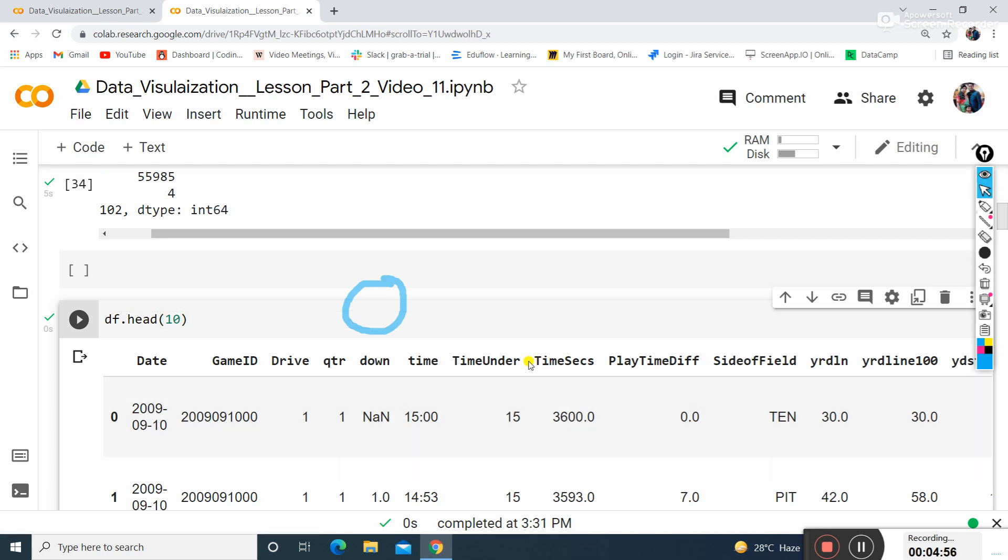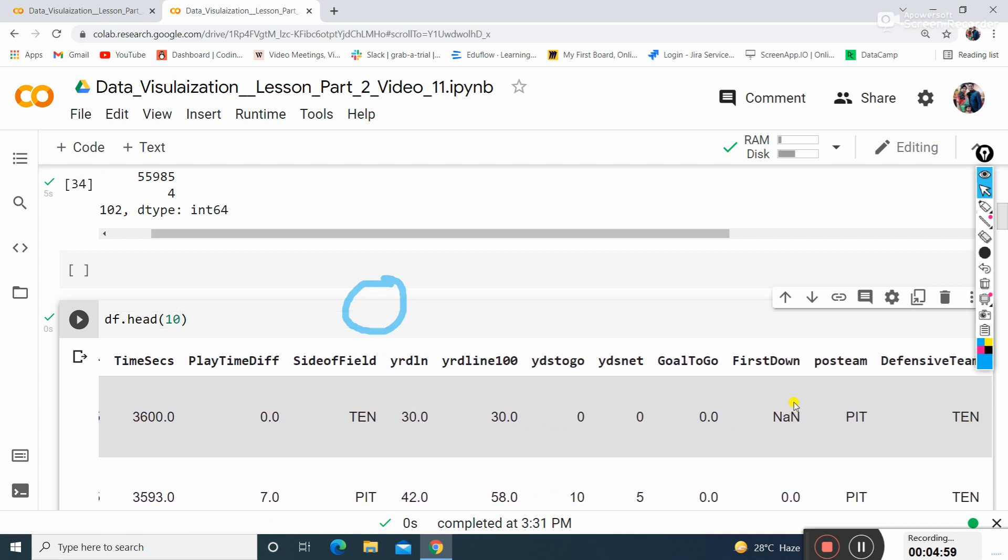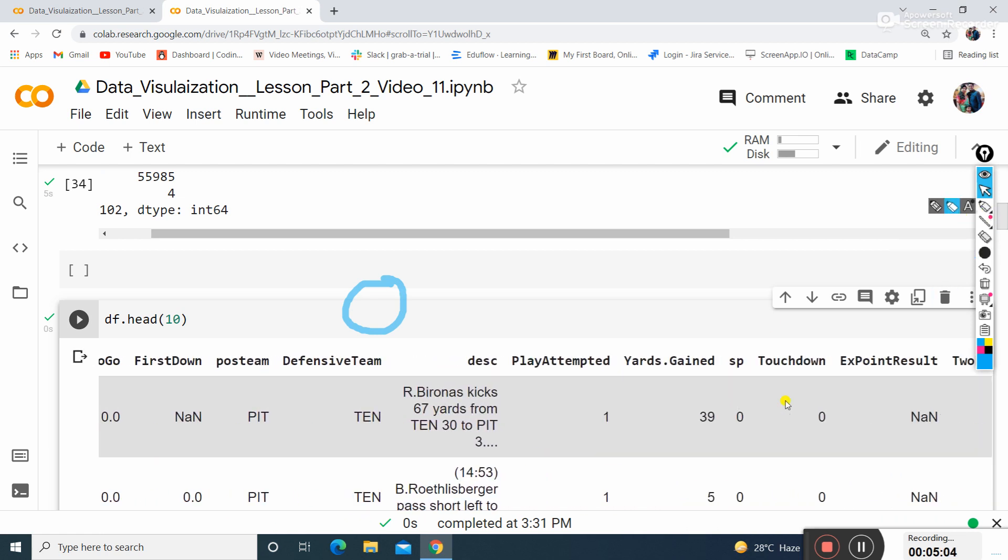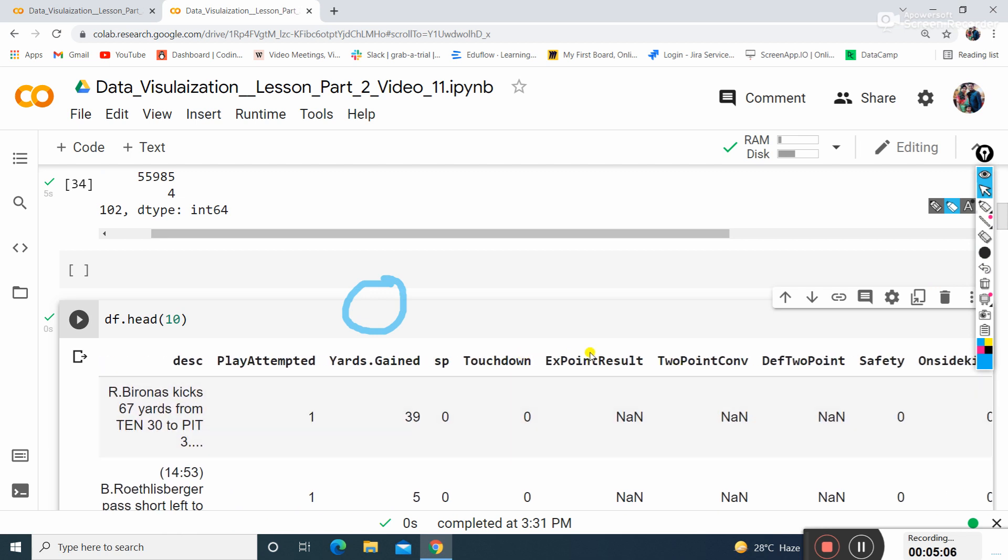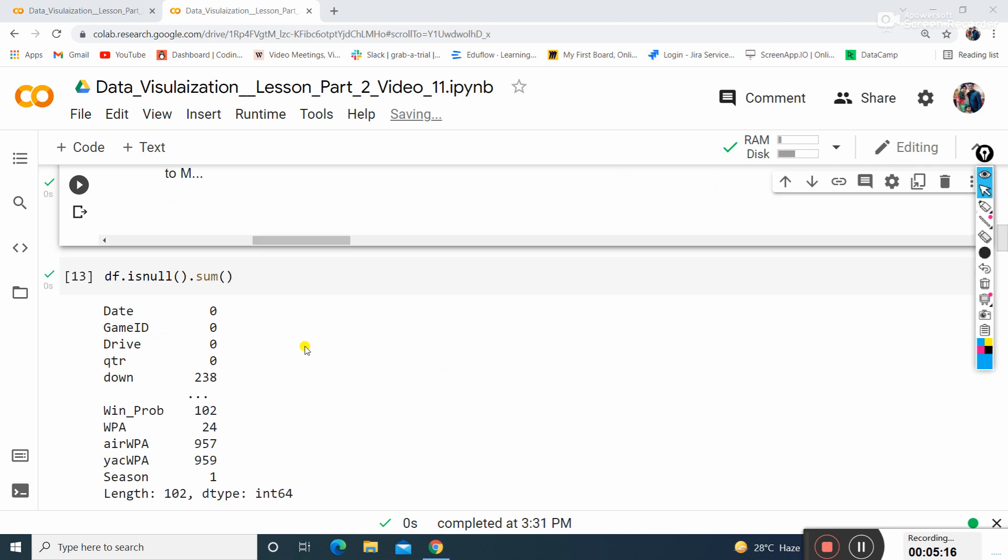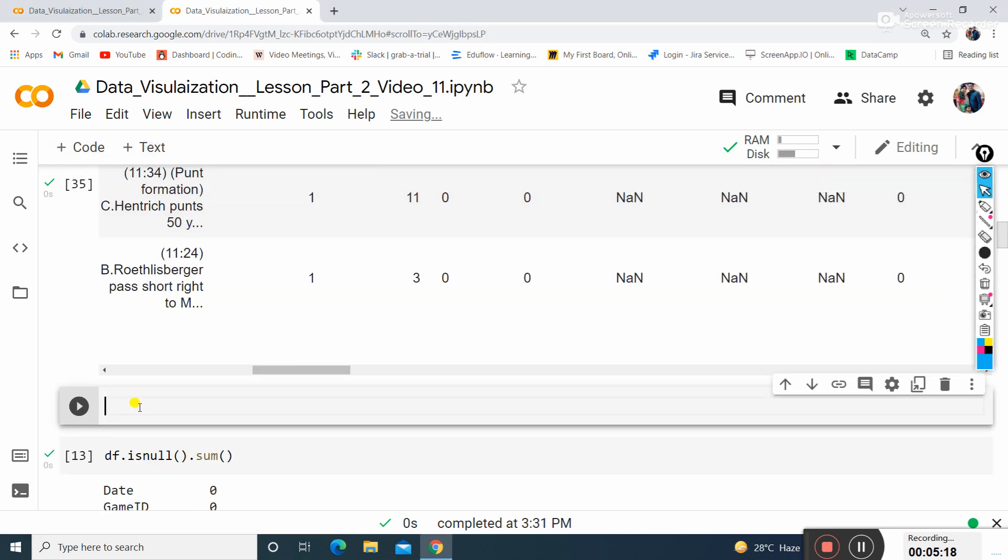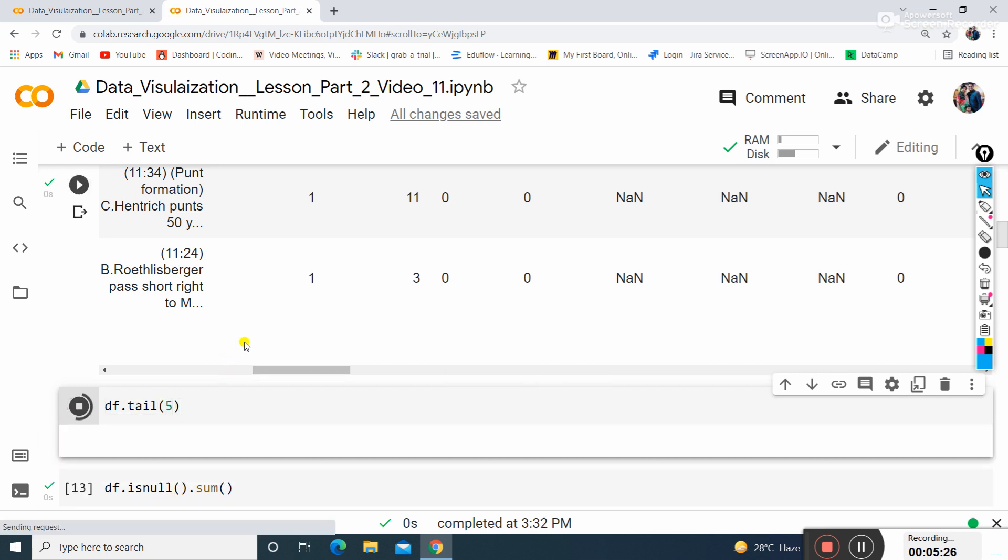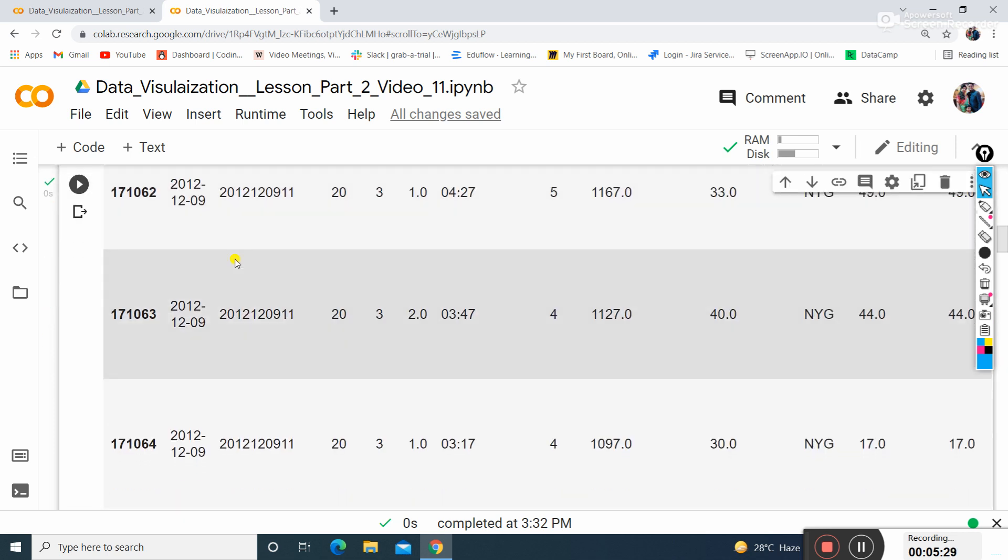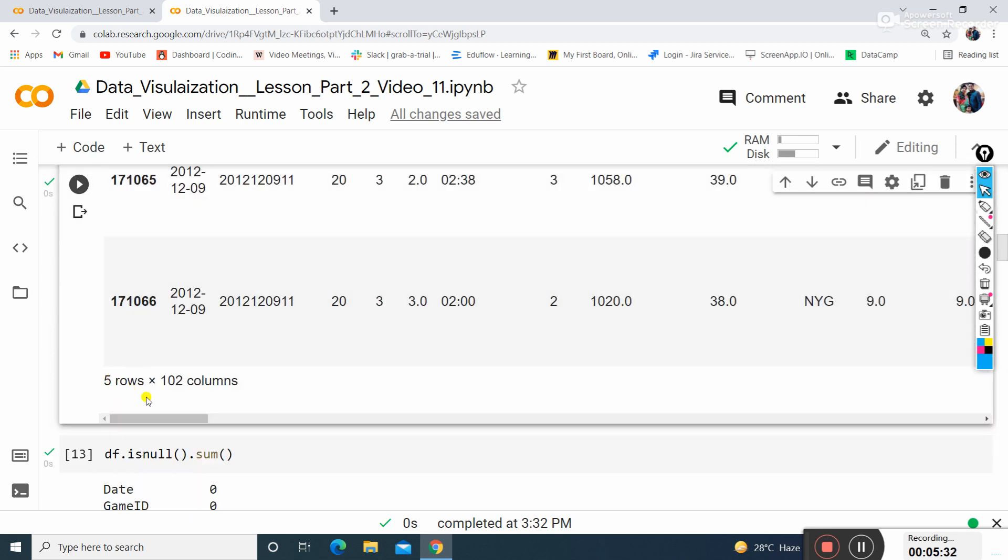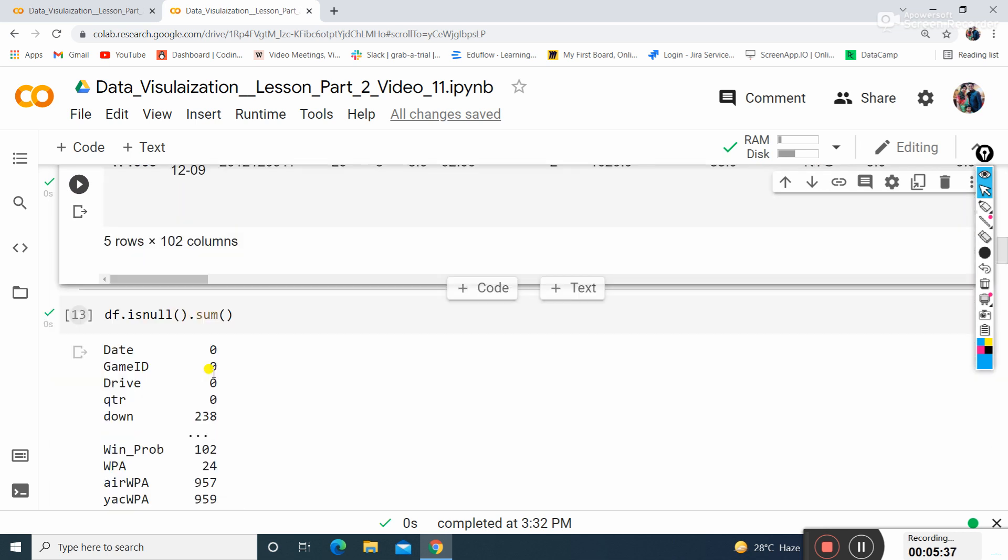Here also in FirstDown there's NaN, in xPointsAdded, TwoPointConv, and so on - these datasets are our target values. Similarly, I can find df.tail to find out the bottom five values of the dataset. You can count one, two, three, four, five - only five rows with 102 columns printed.